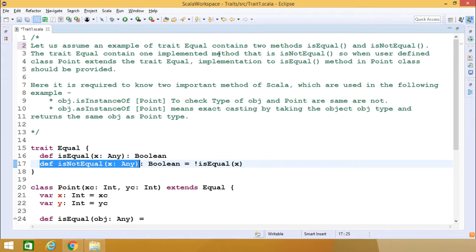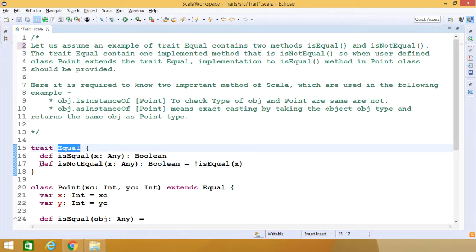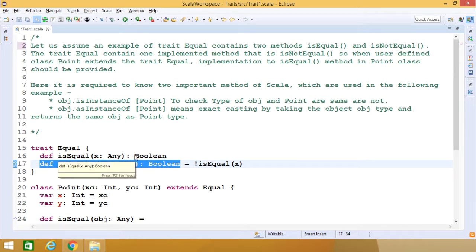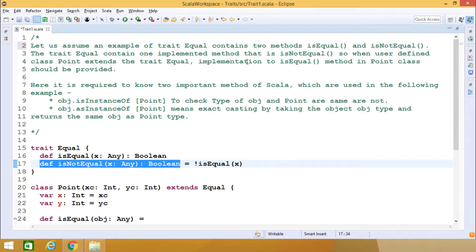The trait 'equal' contains only one implemented method, which is 'isNotEqual', returning Boolean. The output is the complement of isEqual. 'isEqual' is not implemented but it returns a Boolean. When the user-defined class 'Point' extends the trait 'equal', the implementation of the isEqual method in the Point class must be provided.